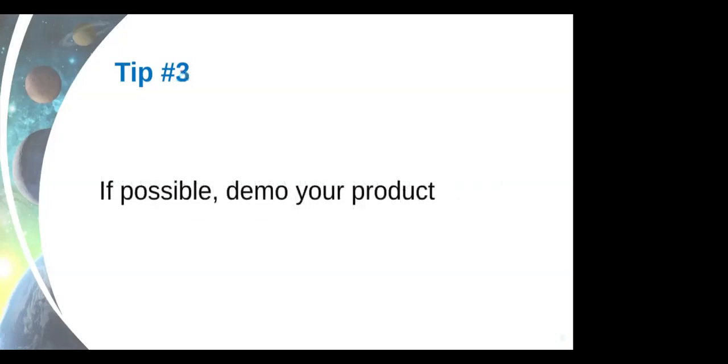Tip number three, if it's possible, demo your product. This is a virtual hackathon, so this is even easier. Usually when it's live, it's way harder because things can go really wrong. So if you're presenting live to someone, it's important to record that demo before because we know that if there's possibility, it might happen. So if you're demoing your product, make sure you have that recording in case the demo live fails.